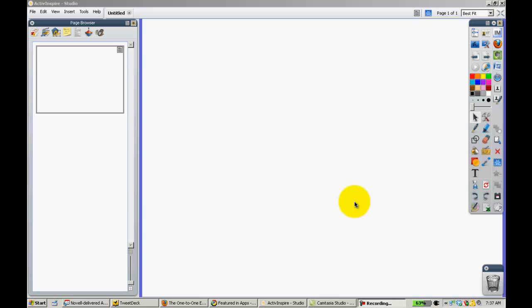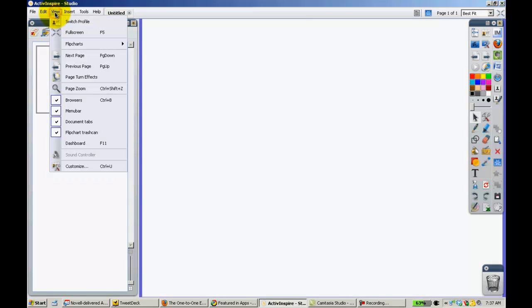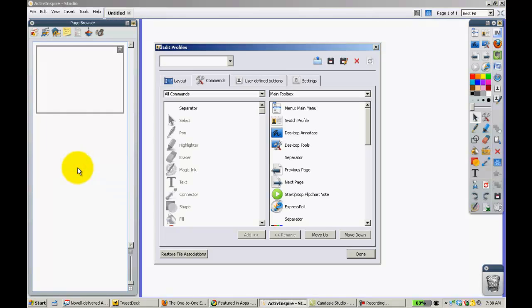To update your Promethean software, what you're going to want to do to make sure you can update is go ahead and click View, Customize, then from here on the right hand side you click Settings.